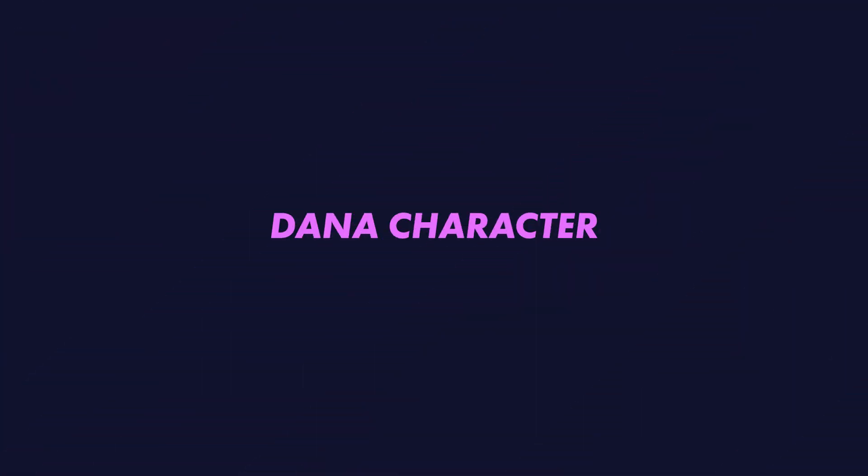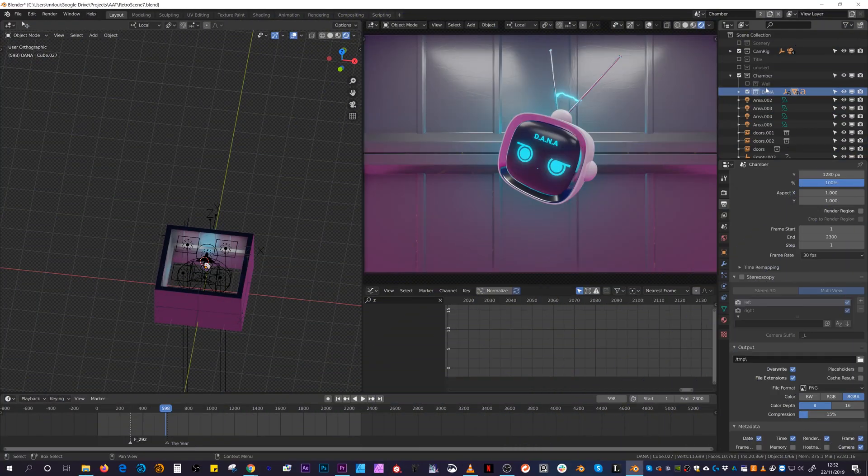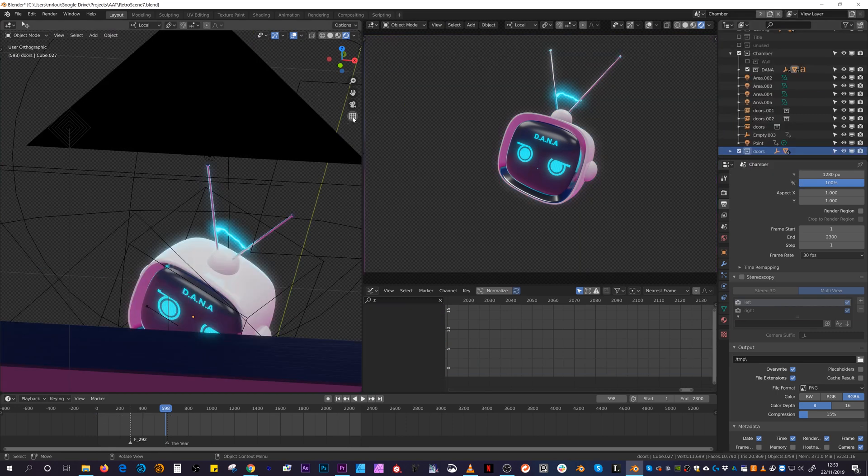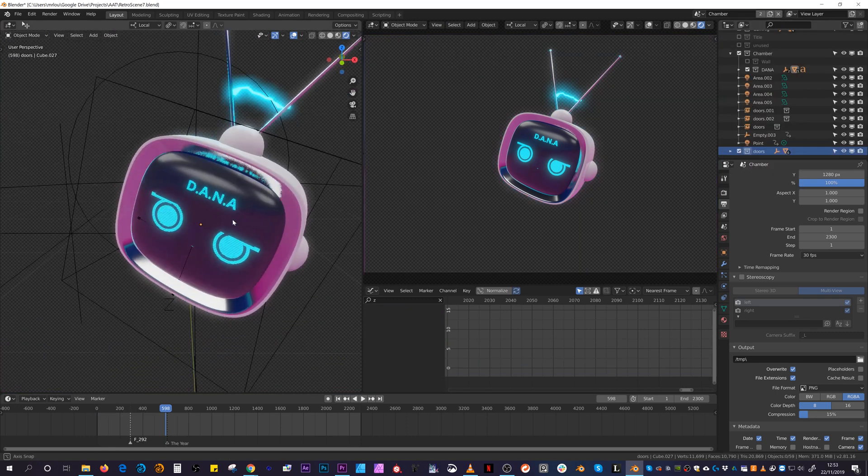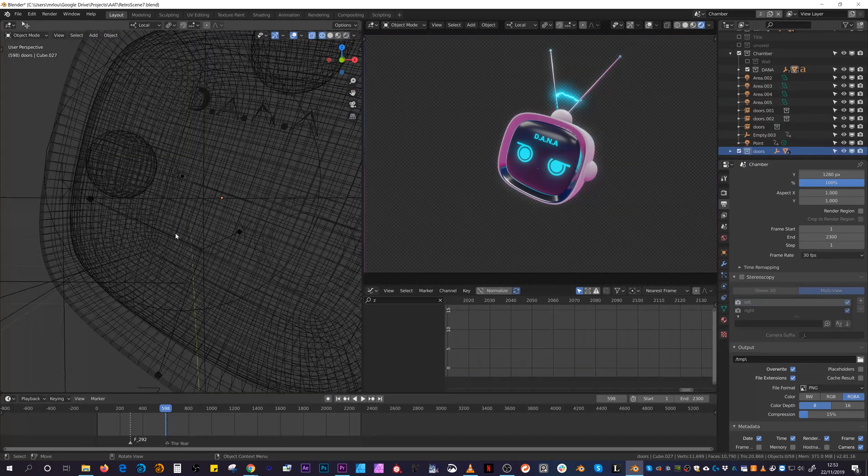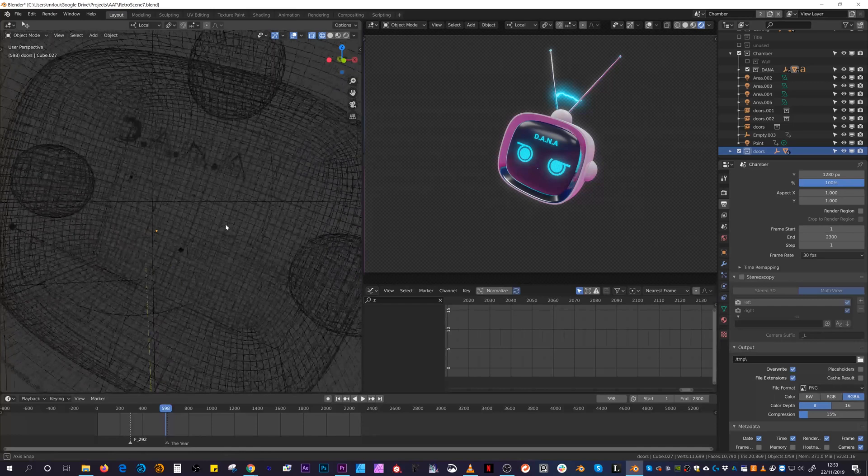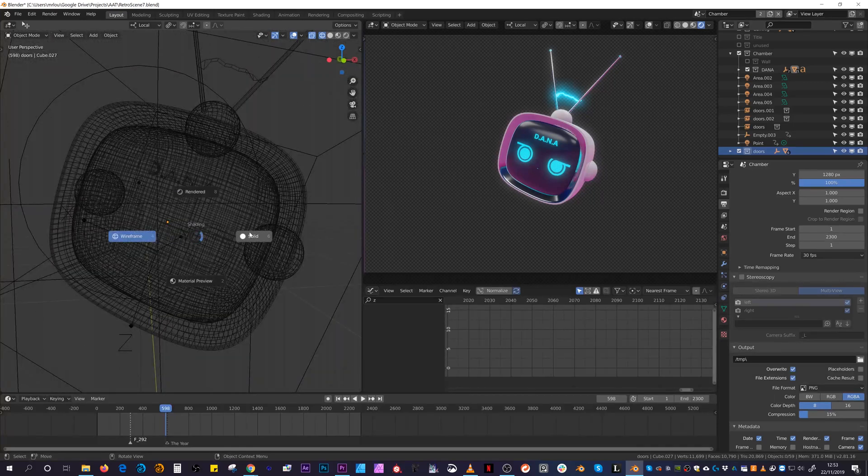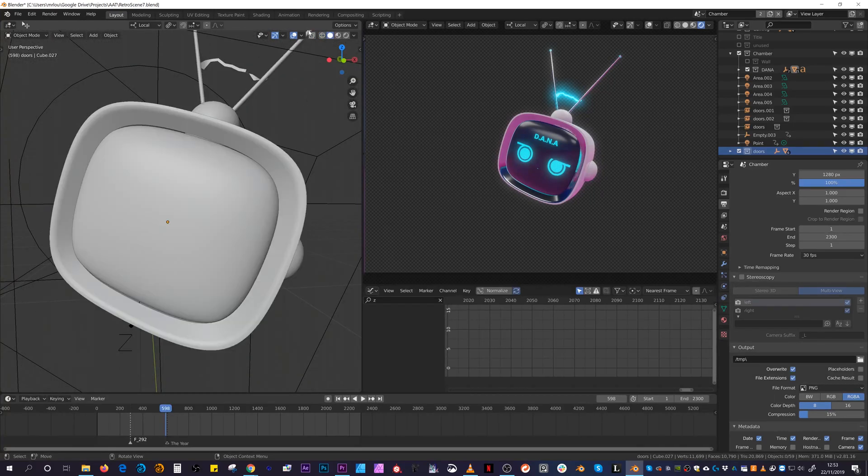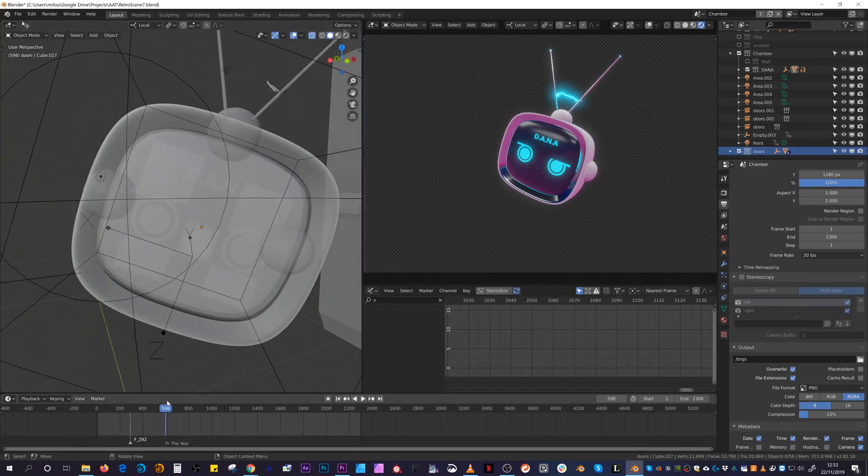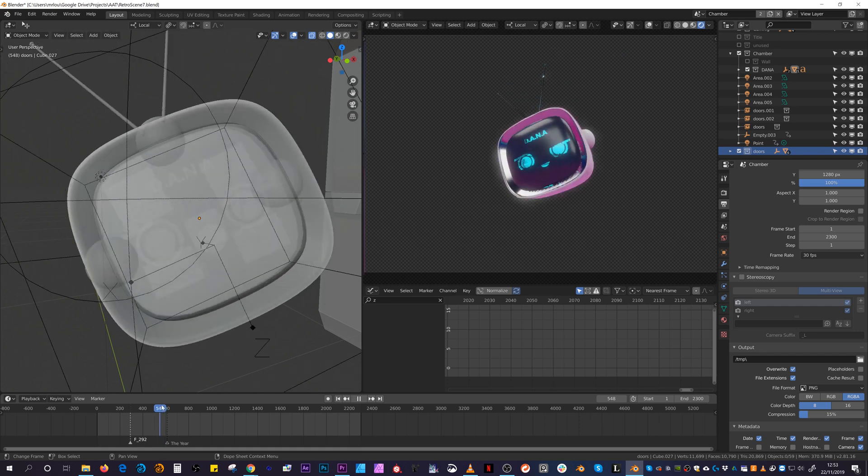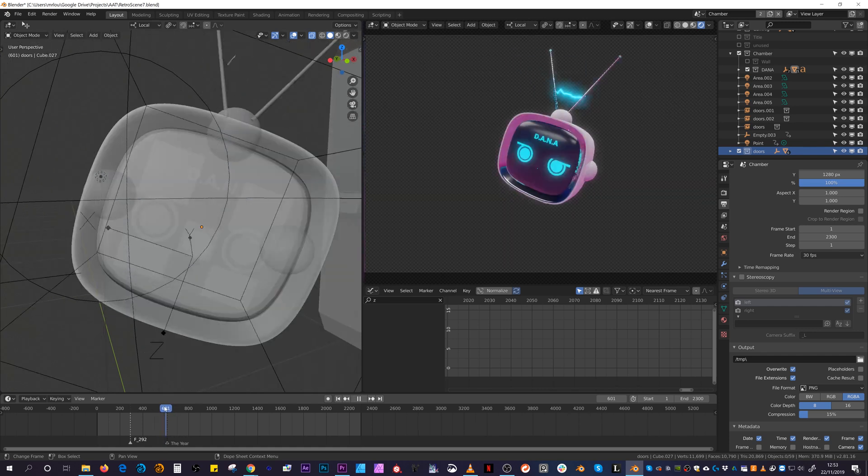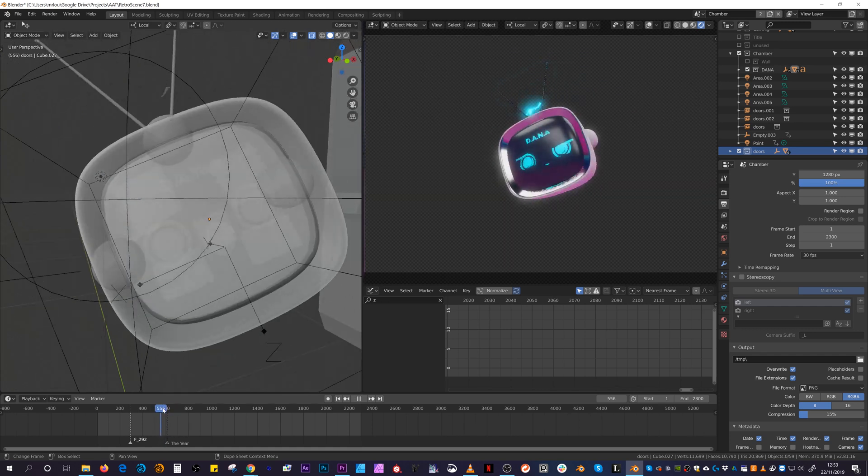One of the main highlights for me was making the character Dana, an AI that takes you through the backstory and introduces you into the world. I wanted to keep everything in Blender to avoid any other steps in the pipeline, so I used a collection of emissive and black shapes layered on top of each other to build up a face.